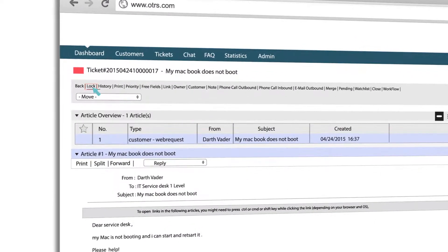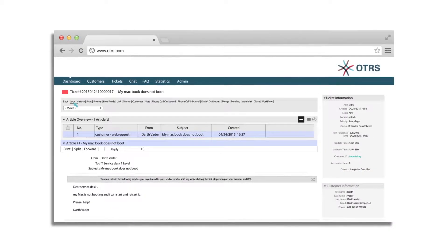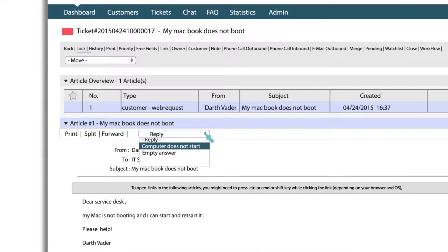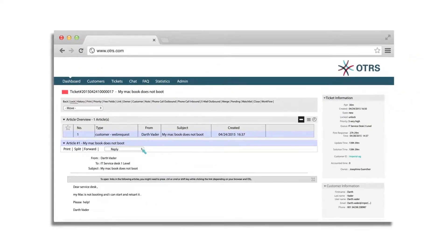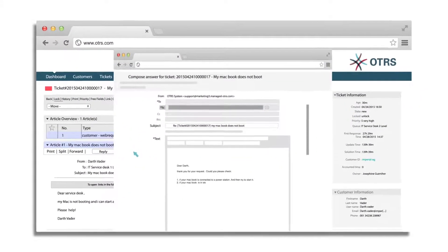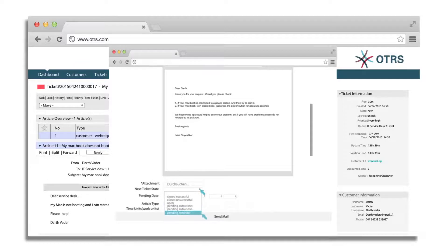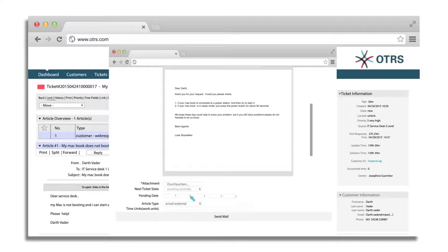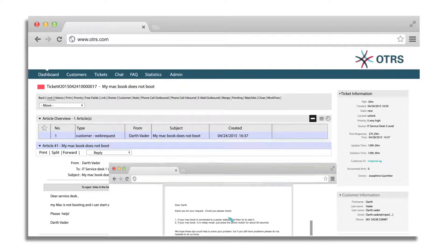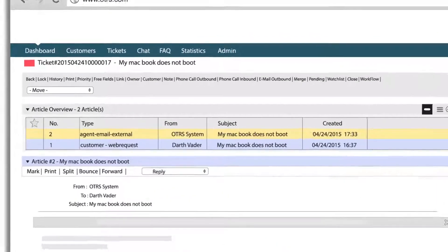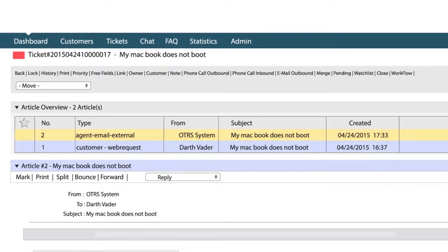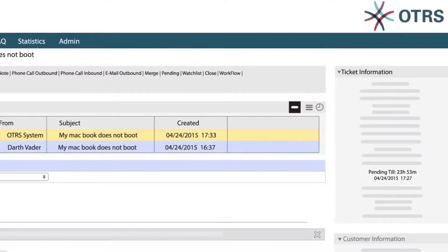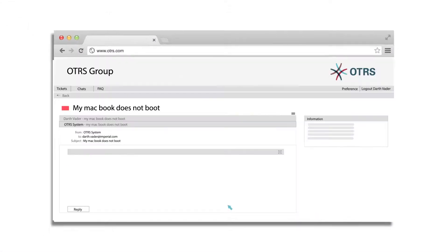Before starting work on a request, an agent needs to lock the ticket so that no other agent starts working on it simultaneously. The agent clicks on reply and chooses an appropriate response template. Scrolling down, the agent can set up a time for a follow-up with the client in case the proposed solution does not work. Just choose the time for pending reminder and click on submit. The agent's response is recorded as a new article in the ticket and the response time disappears as the request has been answered within the SLA.